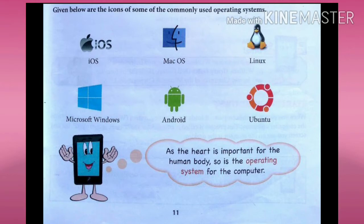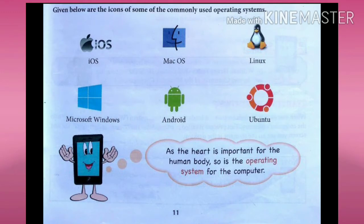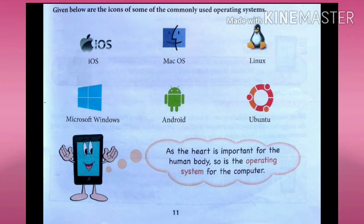Microsoft Windows is an example of an operating system that runs on most desktop computers and laptops. Some other common operating systems are iOS, Mac OS, Linux, Android, and Evnote.